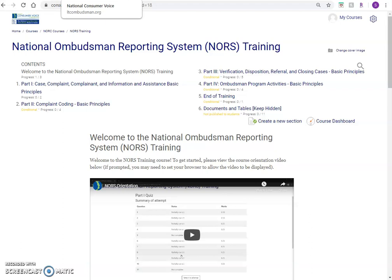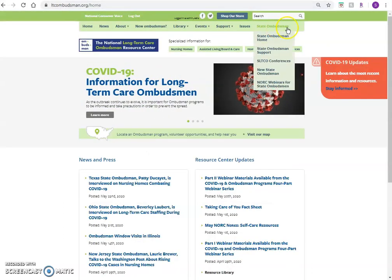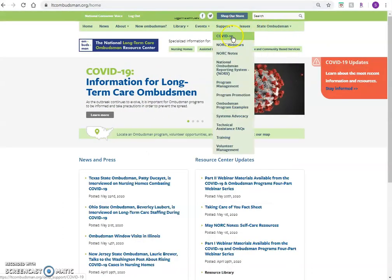This course is located in the NORC On Demand Training Center. You can find the training center at www.consumervoice.mrooms.net. You can also access this course on the NORC website by visiting ltcombudsman.org and clicking NORS under the support tab.